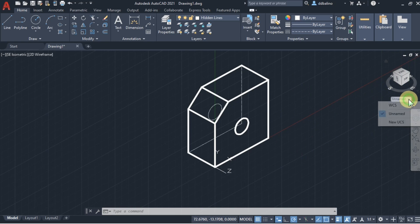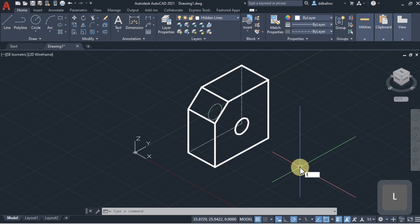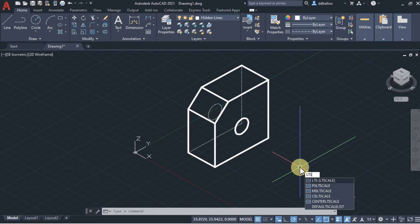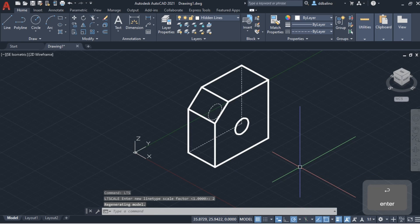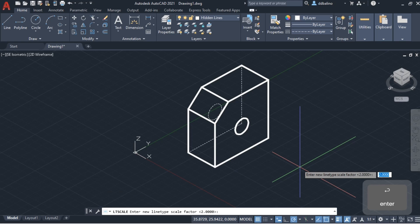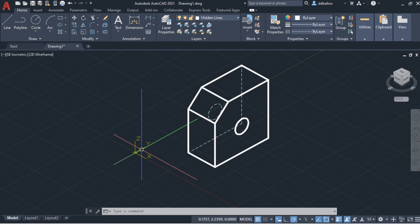To reset the UCS to its original position, click the drop-down near the ViewCube and choose WCS. You can adjust the hidden line weight scale by using LTS. Let's now add dimensions, relocating the UCS as needed.